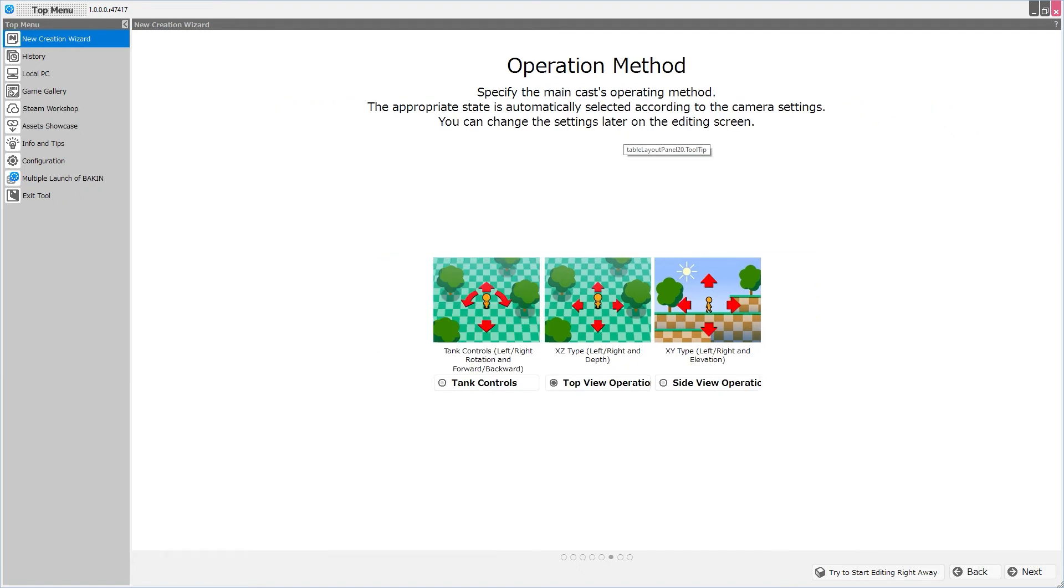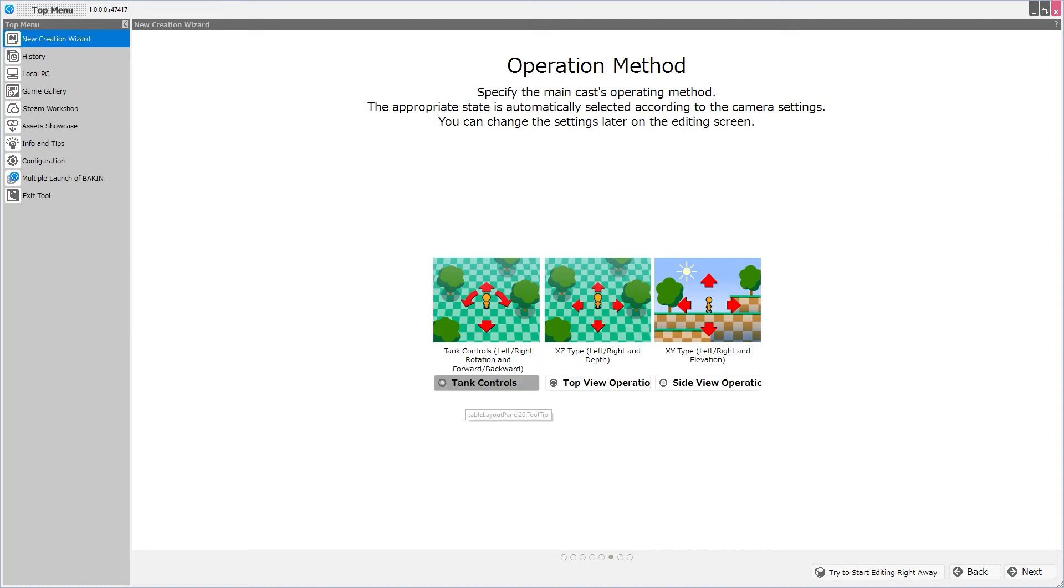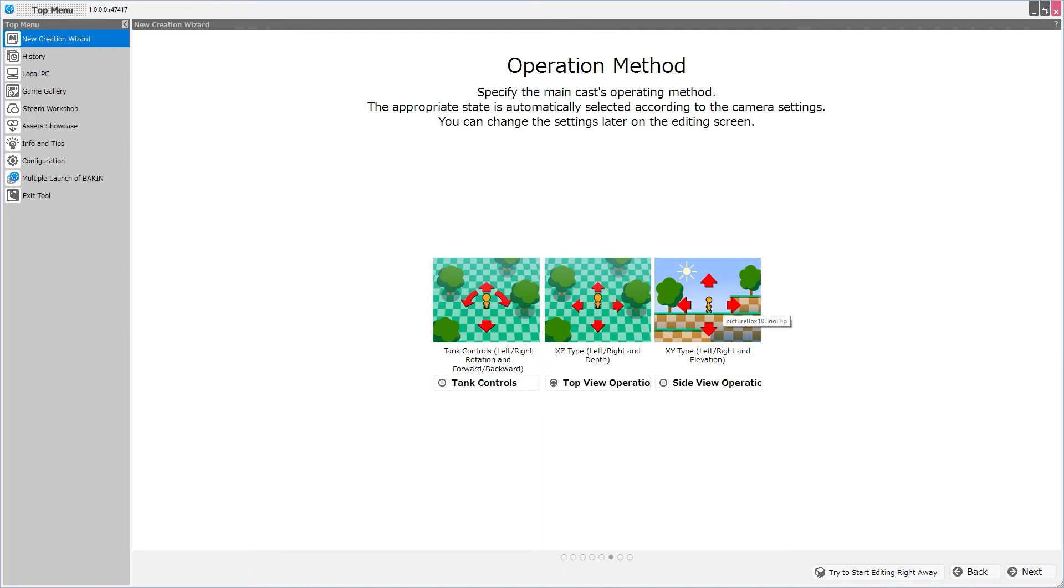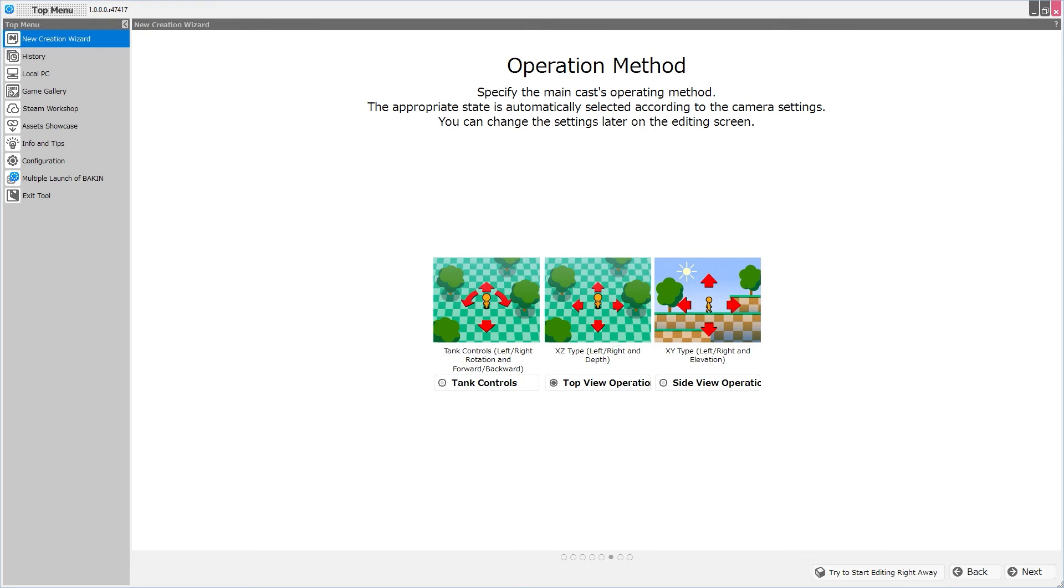This is going to be exciting for some of the users. The operation method can be selected here. We can actually choose the regular movement for our player character, referred to here as the XZ type, left, right, and depth, or tank controls. Left, right is rotation, and up and down moves your character forward and backward. The XY type is left, right, and elevation, or side view operation, and this will facilitate a 2D side-scrolling platform type of game. We're going to leave this as the default setting, keep things nice and classic, and click Next.